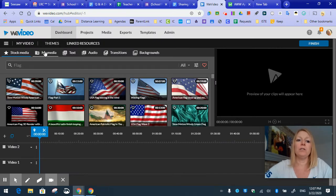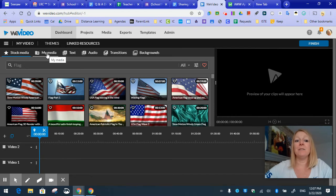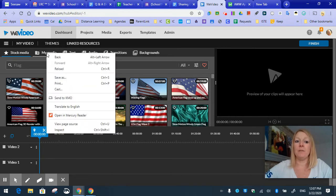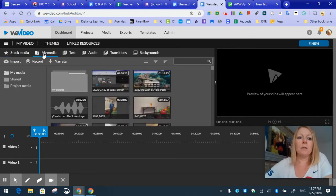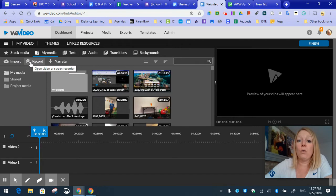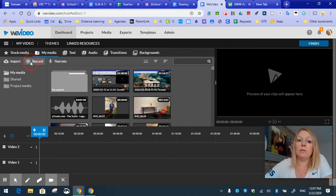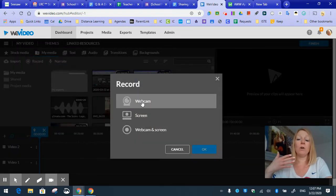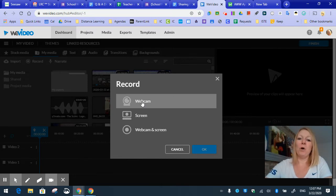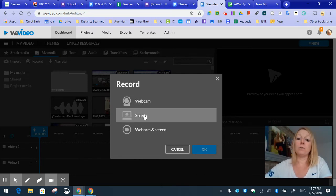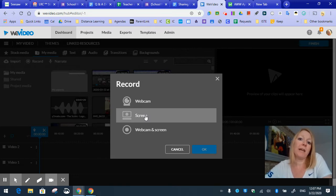Few things you can do in WeVideo other than edit other videos is in the media tab. These are the things you're going to want to do. So record is going to allow you to either do a straight up video record, like what you see down in the corner, or do a screen record, which many of you just want to do, like you're used to maybe doing with Screencastify.